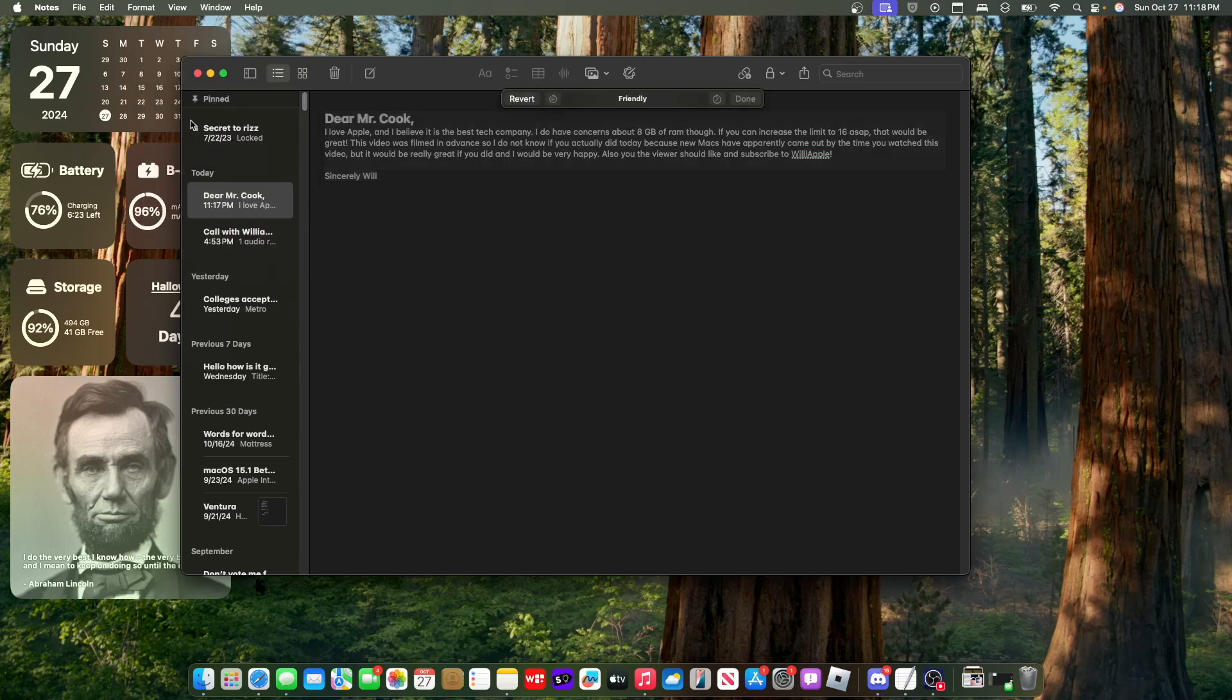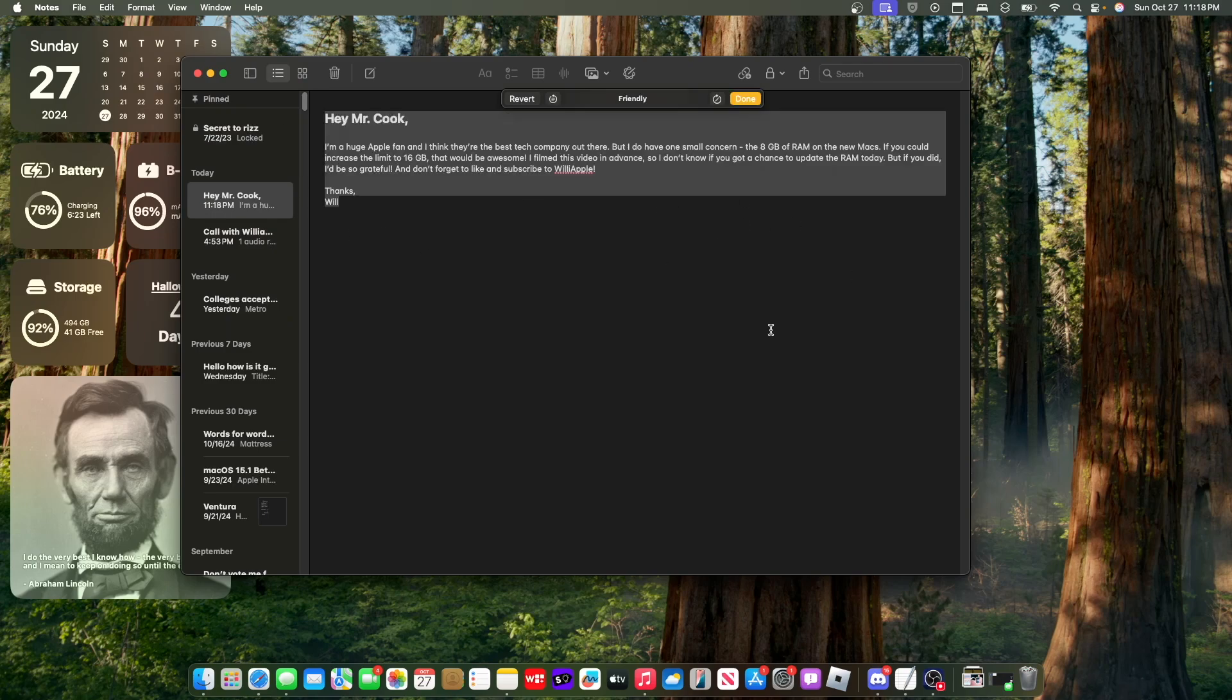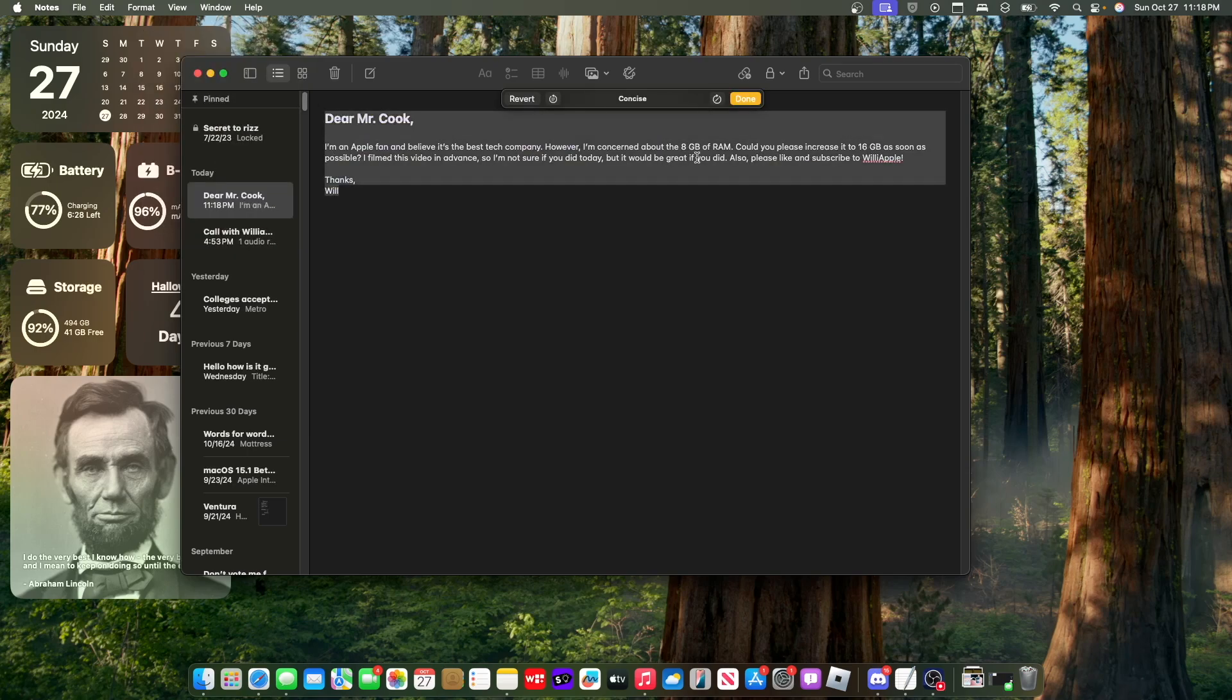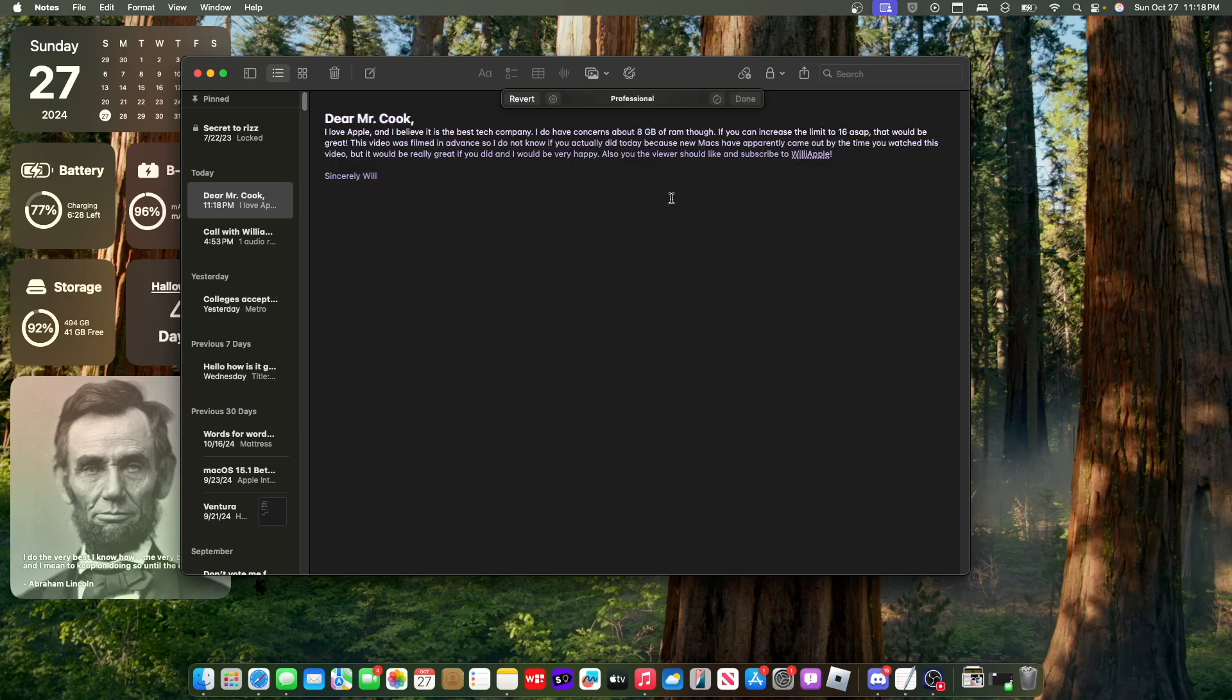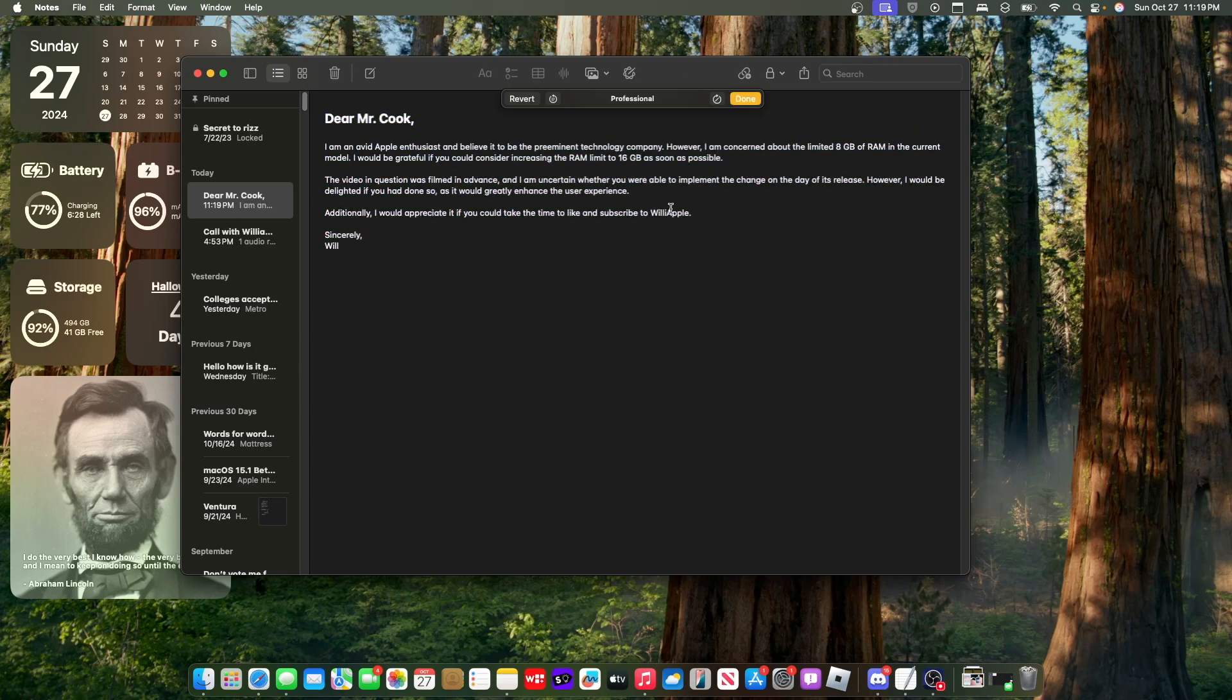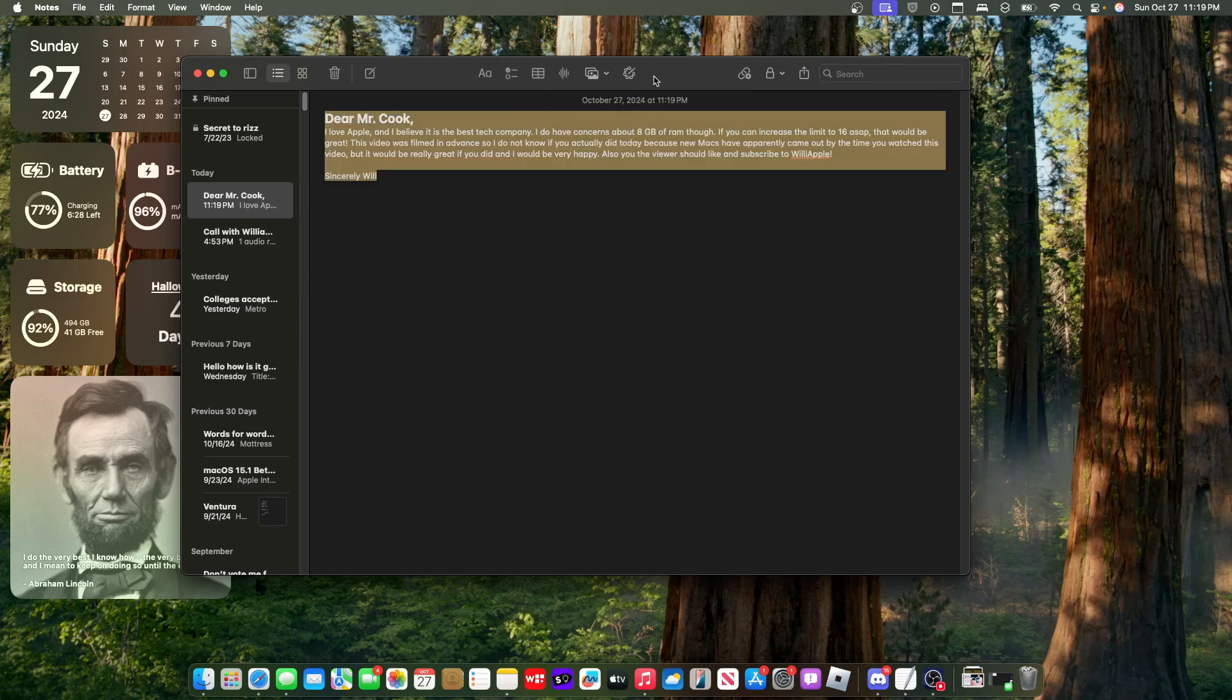Let's take a look at the make friendly option. So this is what it will look like when you make your text friendly. It basically makes the text seem more casual. And making it more concise will cut the text so it is as short as it needs to be. And making it more professional. So this is if you were to send an email to your boss, you would use the professional option, which is really nice to see.